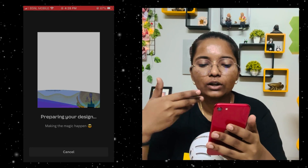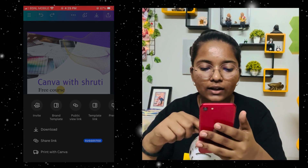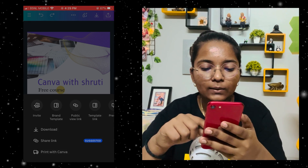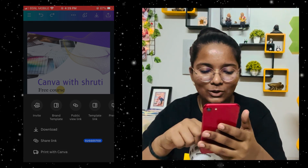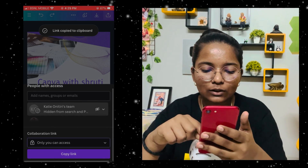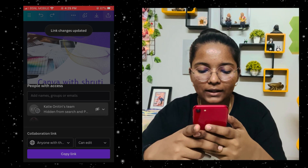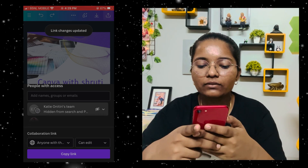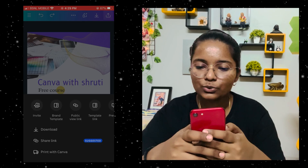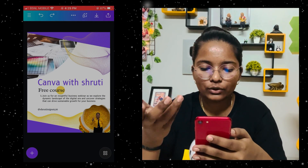You can download the image. You can also share the option — it is very easy. You can copy the link, and anyone with this link can comment, view, or add. There are three options to choose from. So we can download and our design will be downloaded.